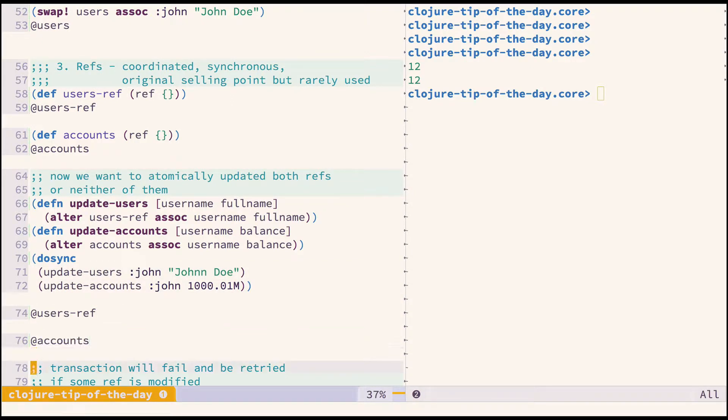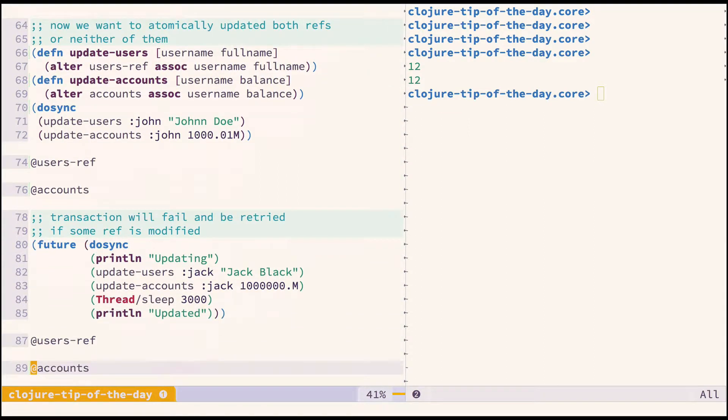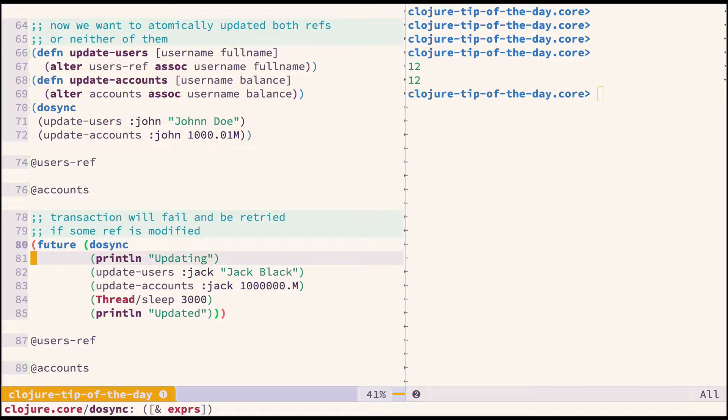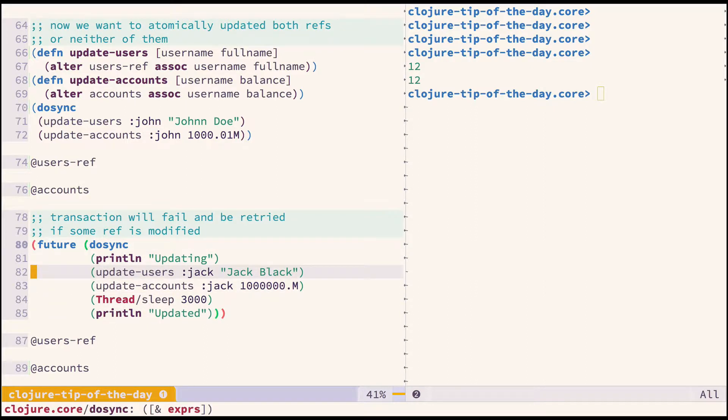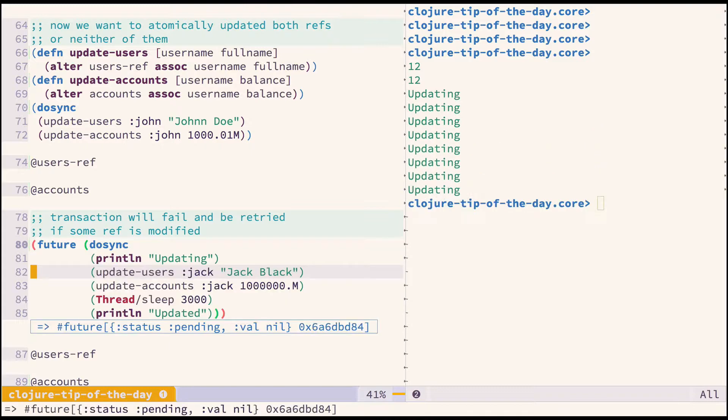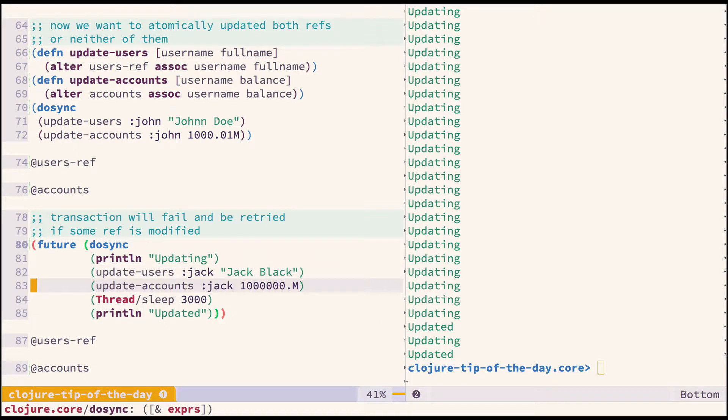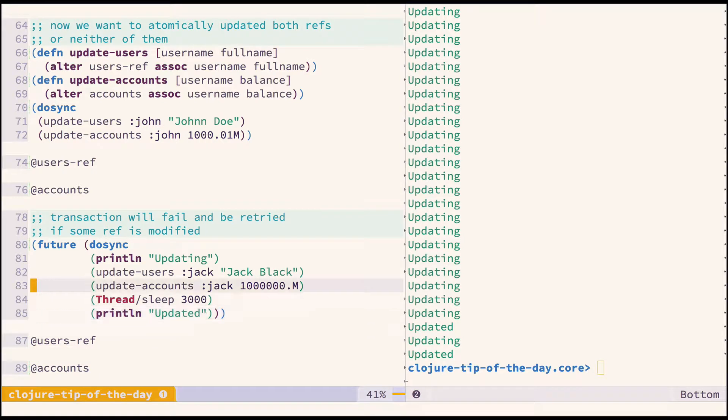To simulate failing transactions or retries, execute the update multiple times from different threads using futures. Now you can see, although I executed it only three times, it's been restarting many times and finally updated. This is one reason why you shouldn't have side effects in your transactions. The result is as expected—one user has been added.